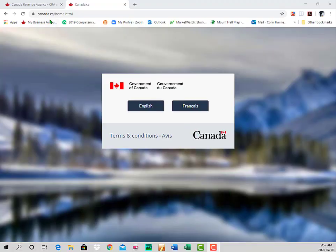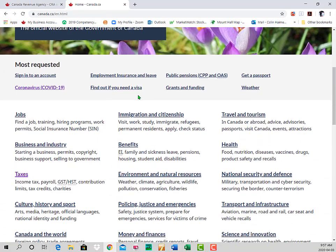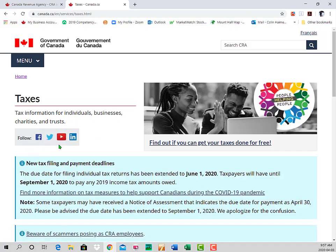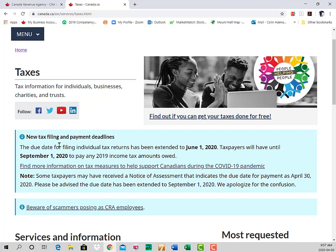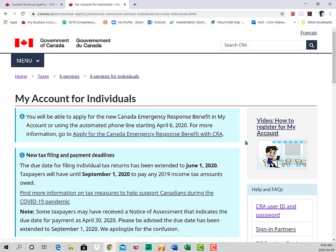The first step in registering for CRA My Account is to go to Canada.ca and click on the appropriate language. On the next screen, scroll down and find the tab labeled Taxes. Click on that link and it will take you to the page where you can click on My Account. On the Taxes page, scroll down and on the right-hand side is the My Account link. Click on that and it carries you through to the My Account for Individuals page.